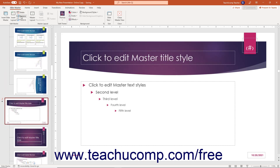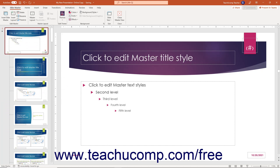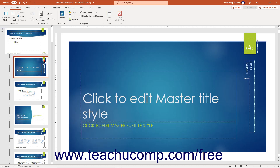To add a new custom slide layout to a slide master in PowerPoint, select the slide master to which to add the custom layout. Alternatively, select the slide layout below which to insert the custom slide layout. Then click the Insert Layout button in the Edit Master button group on the Slide Master contextual tab of the ribbon. If you previously selected the slide master, the new slide layout is added to the bottom of its related slide layouts. If you selected a slide layout instead, the new slide layout appears below the selected slide layout.